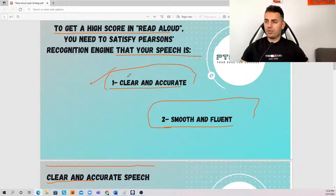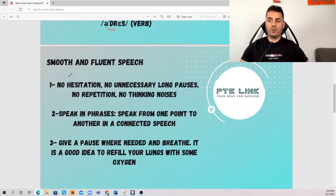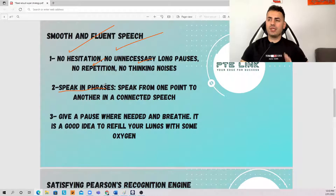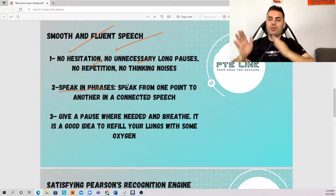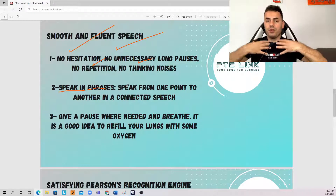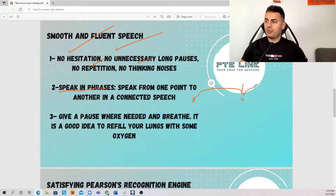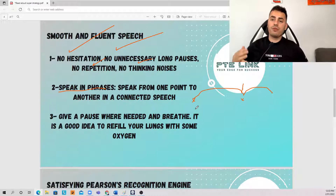The second criterion: we talked about the first one. The second criterion is to have a smooth and fluent speech. Smooth and fluent speech means there should be no hesitations, no unnecessary long pauses, no repetitions, no thinking noises, and so on. The most important part is to speak in phrases — that's very important, this is a game changer. Speaking in phrases means you speak from one point to another in connected speech, like a machine gun — non-stop. Then you reach a point where you have to stop, breathe, recharge, refill your lungs with oxygen, and speak back to the computer. You speak from point A to point B in one go, non-stop. Then you find a full stop or a comma, you stop, you breathe if possible, then you speak back to the computer — phrase by phrase — and within the phrase the speech has to be connected. This is what will help you achieve fluent and smooth speech.